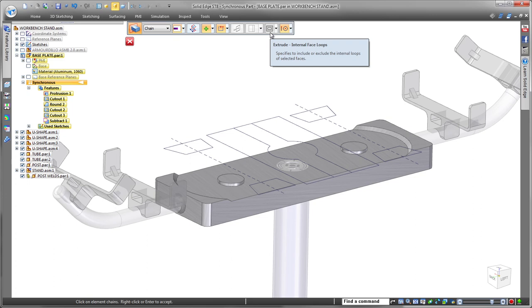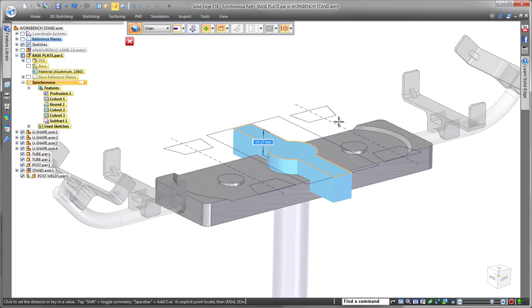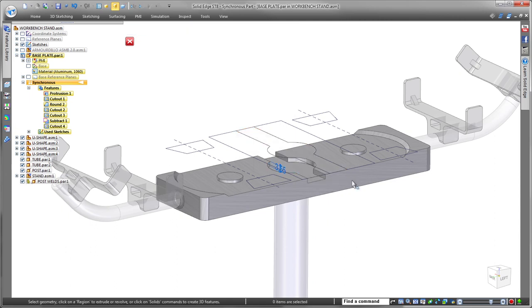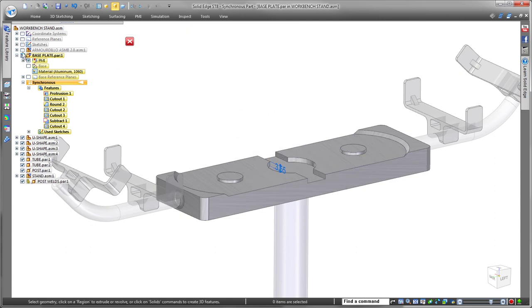Design reuse averts time-consuming and costly model recreation, so we'll make use of geometry already present in the top-level assembly. Watch as we use sketches from the workbench stand to create a relief pocket on the base plate and remove unnecessary features.